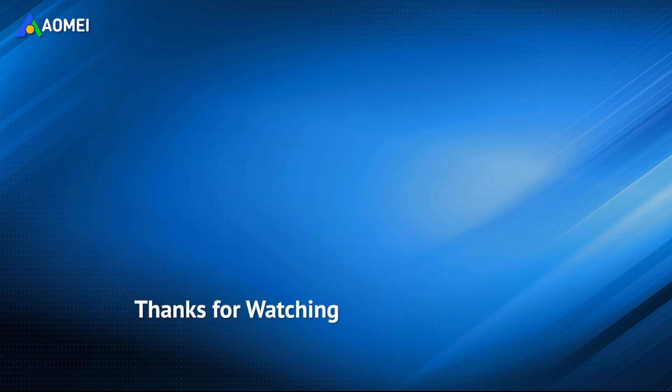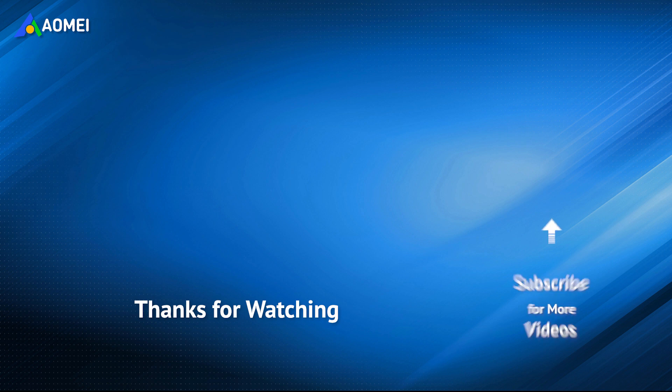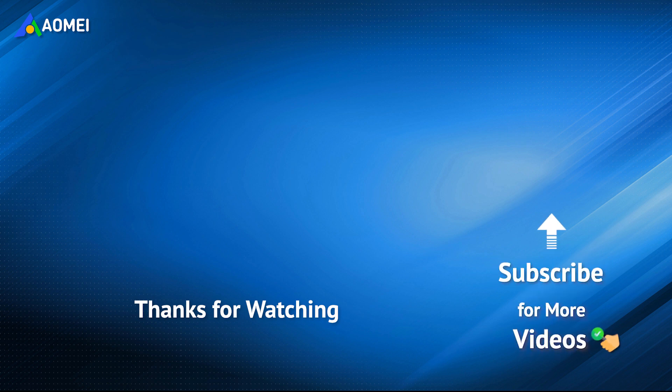Want to know more about AOMEI? Looking for more tech knowledge? Just subscribe and leave comments. We're here to help you with any issues.